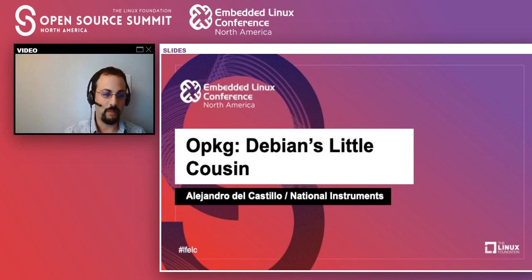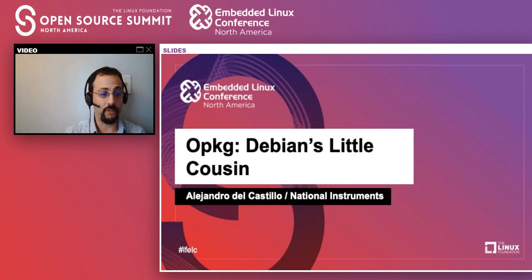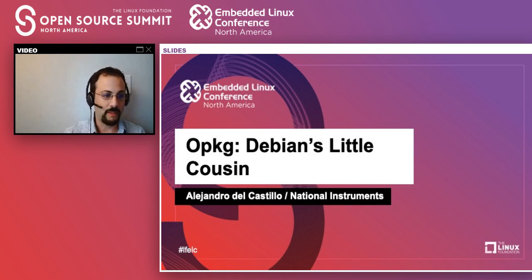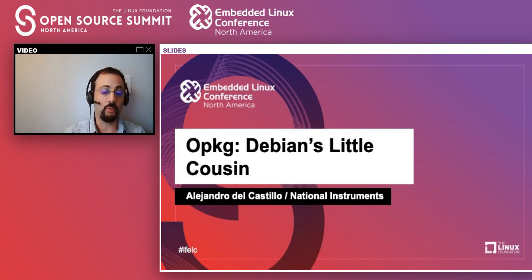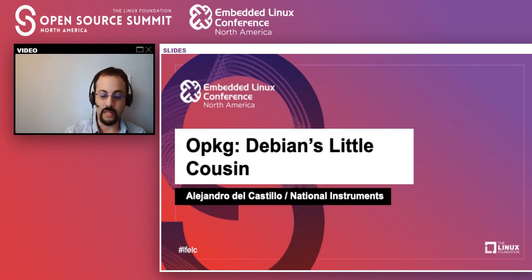Hello everyone, and welcome to this presentation about opackage, Debian's little cousin. This presentation is a recording, so feel free to put your questions on the chat window, and at the end I'm going to be available to go ahead and answer those.